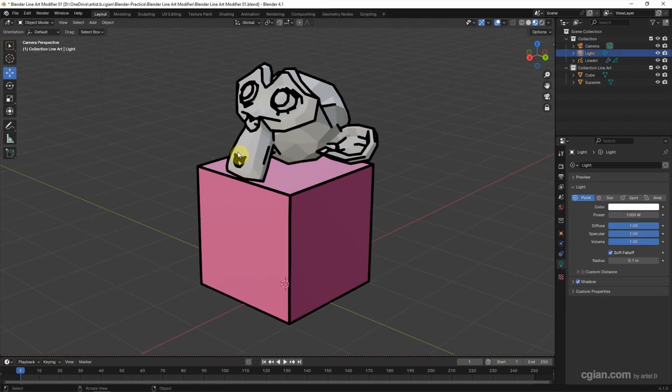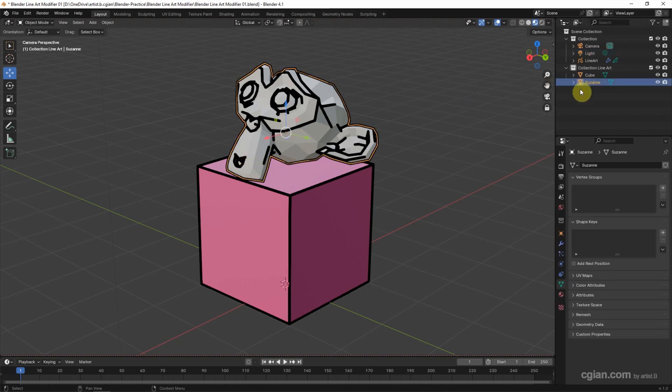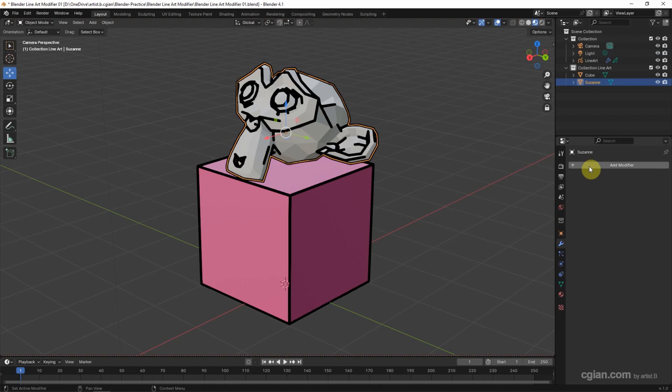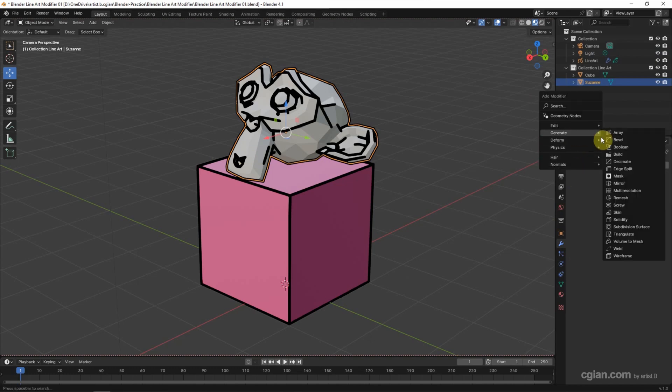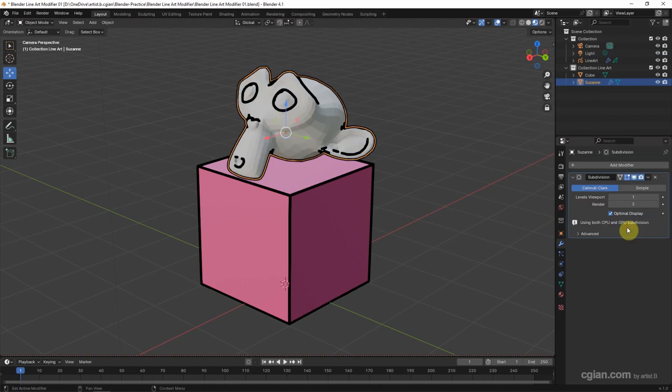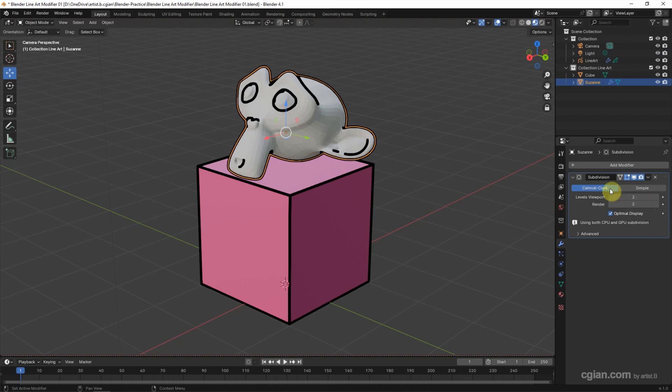Now I select monkey Suzanne and go to Modifier Properties and we can add Subdivision Surface modifier. And I adjust it to 2 in Level Viewport.